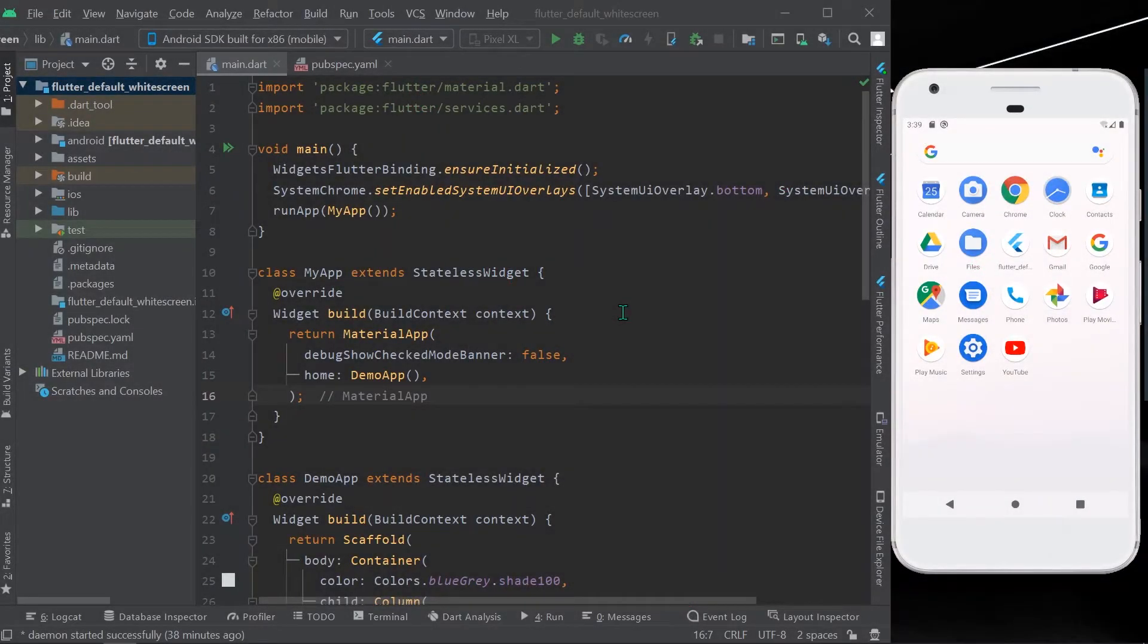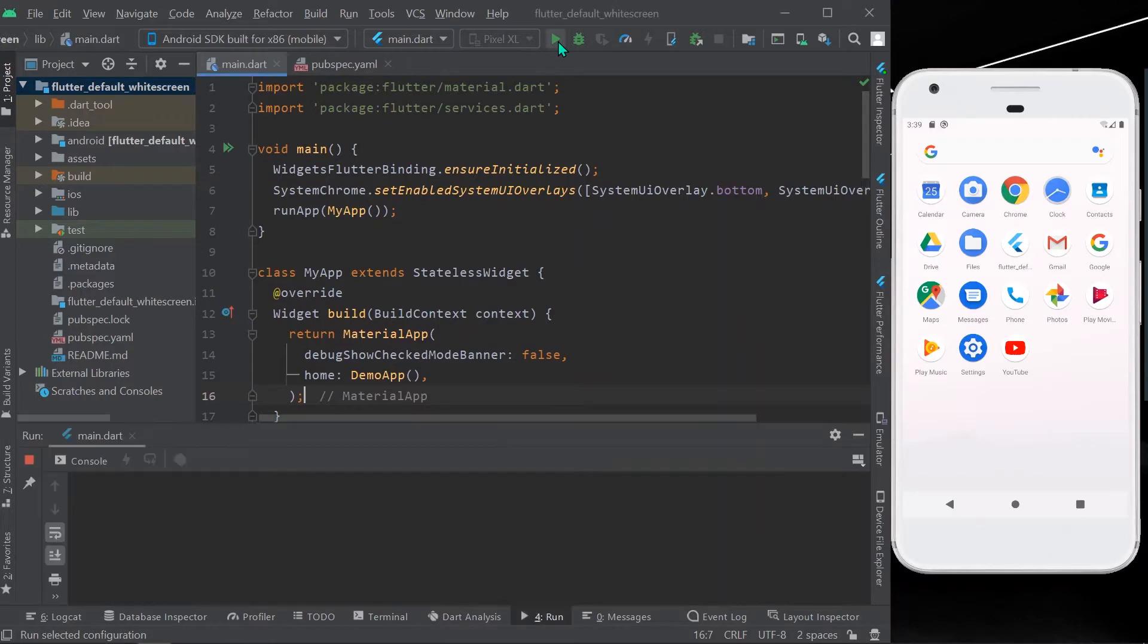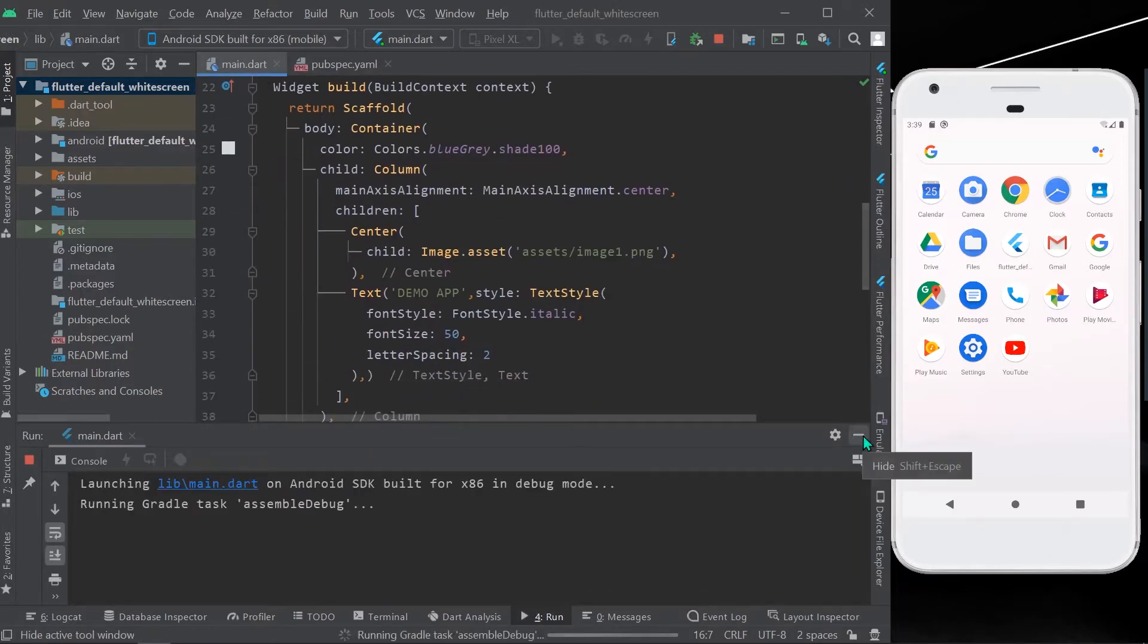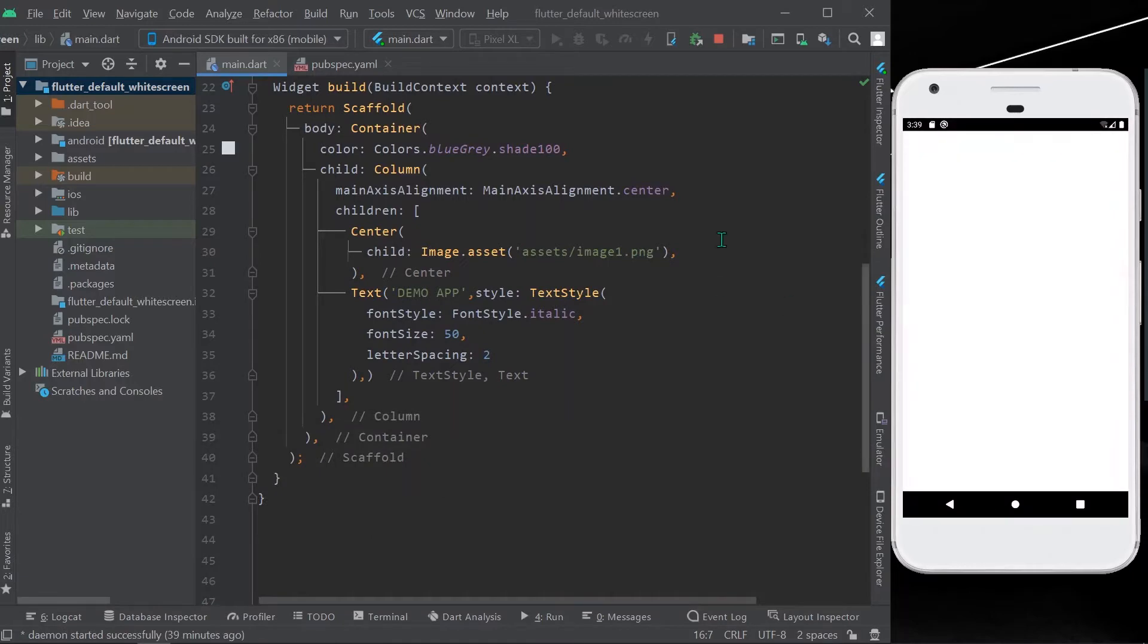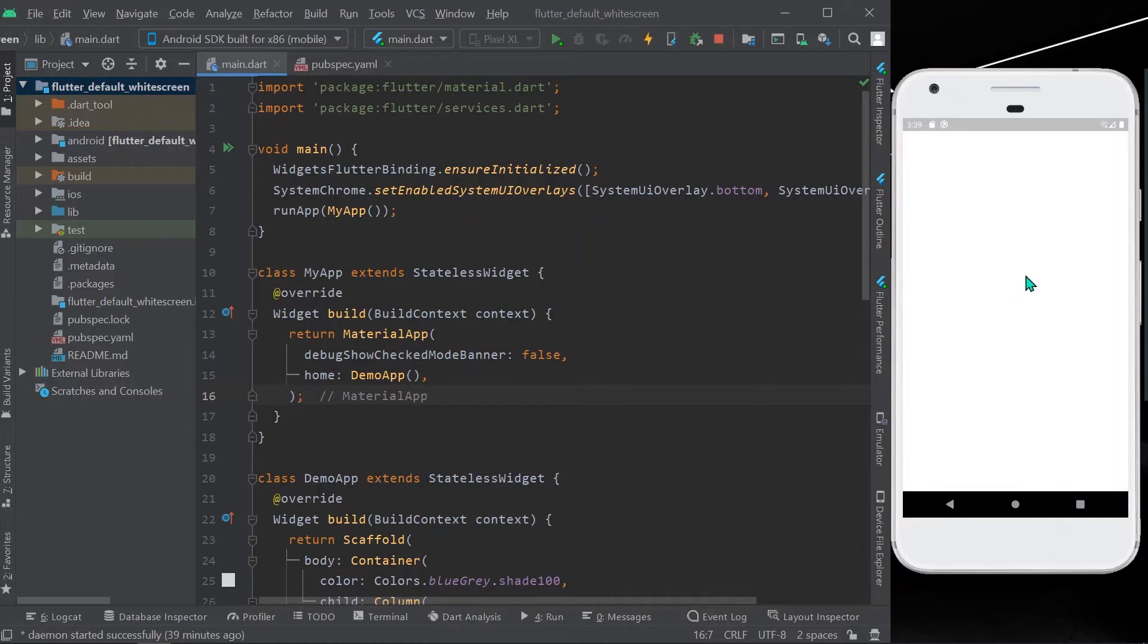Welcome back to a new video guys. Today we will see how you can change Flutter's default white screen. So first we will run the app to see the white screen. This is the white screen that we are looking to change.